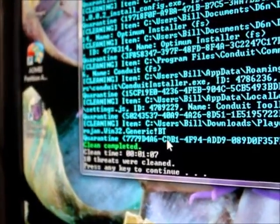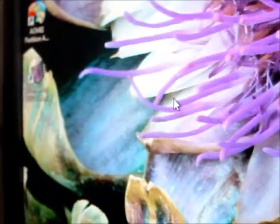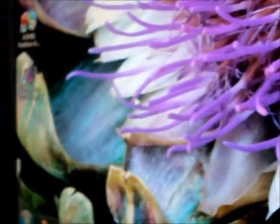It says any key to continue. And then it goes away. It did extract. And I gotta figure it went to a folder.